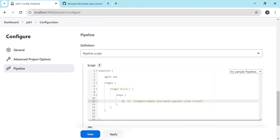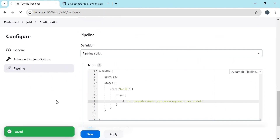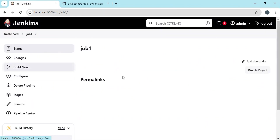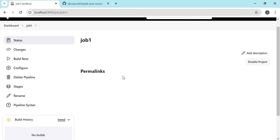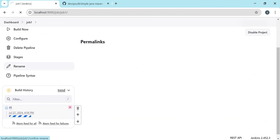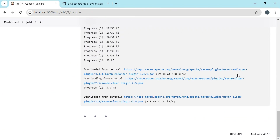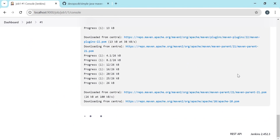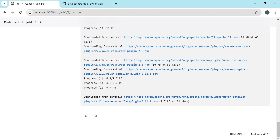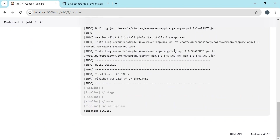This will perform the build and will generate a jar file. Let us test this build. The build is getting executed — let us check the console output. It will perform all the steps of the build process like compilation, packaging, test, and install. After executing all the Maven steps it has created a jar file for us.